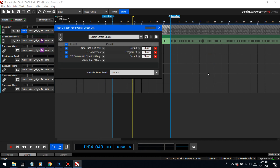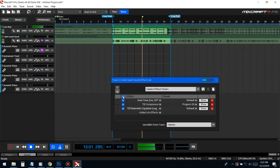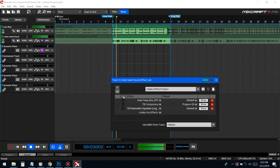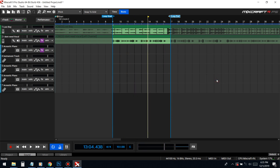So basically the compressor beefed it up and then I cut off the fat with the EQ — that's how you compress vocals. Let's hear how it sounds. All right, so that's how you compress a vocal. I'm going to be going over more effects and the whole vocal mixing thing for Mixcraft. I'm Dices and I'm out.